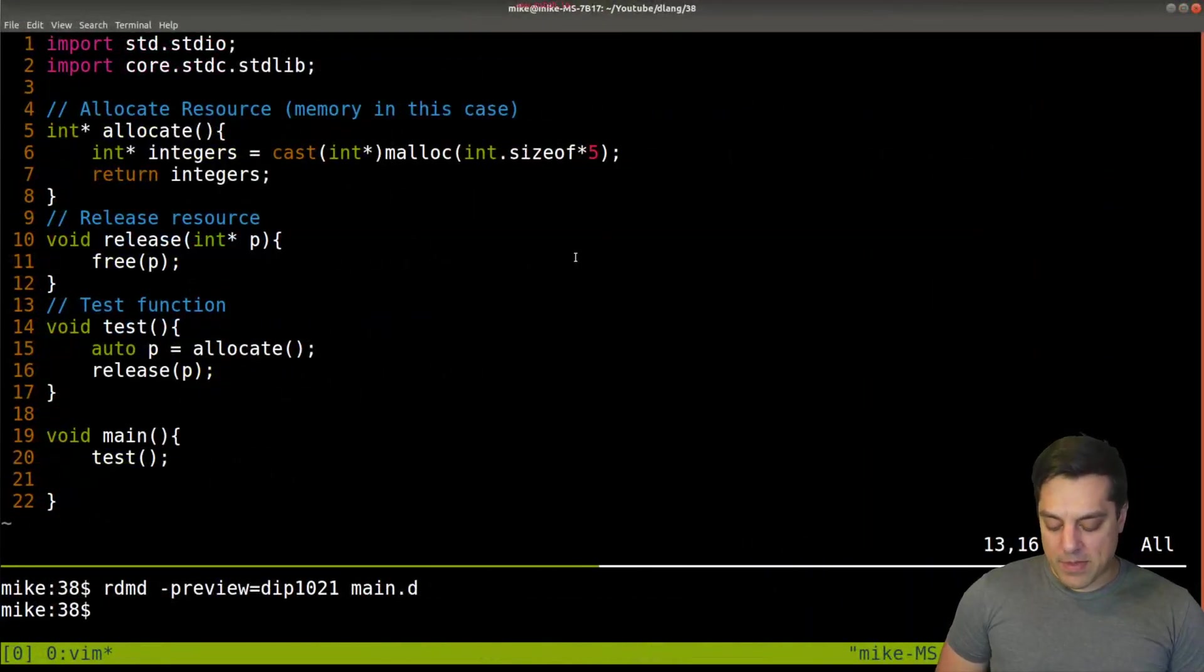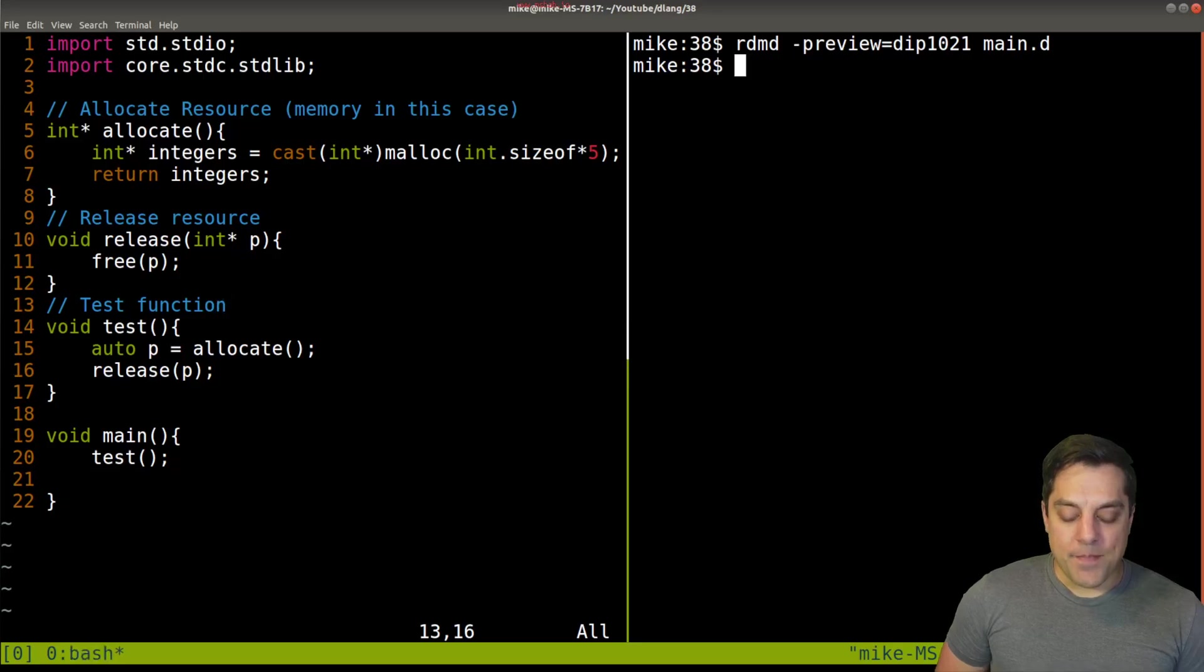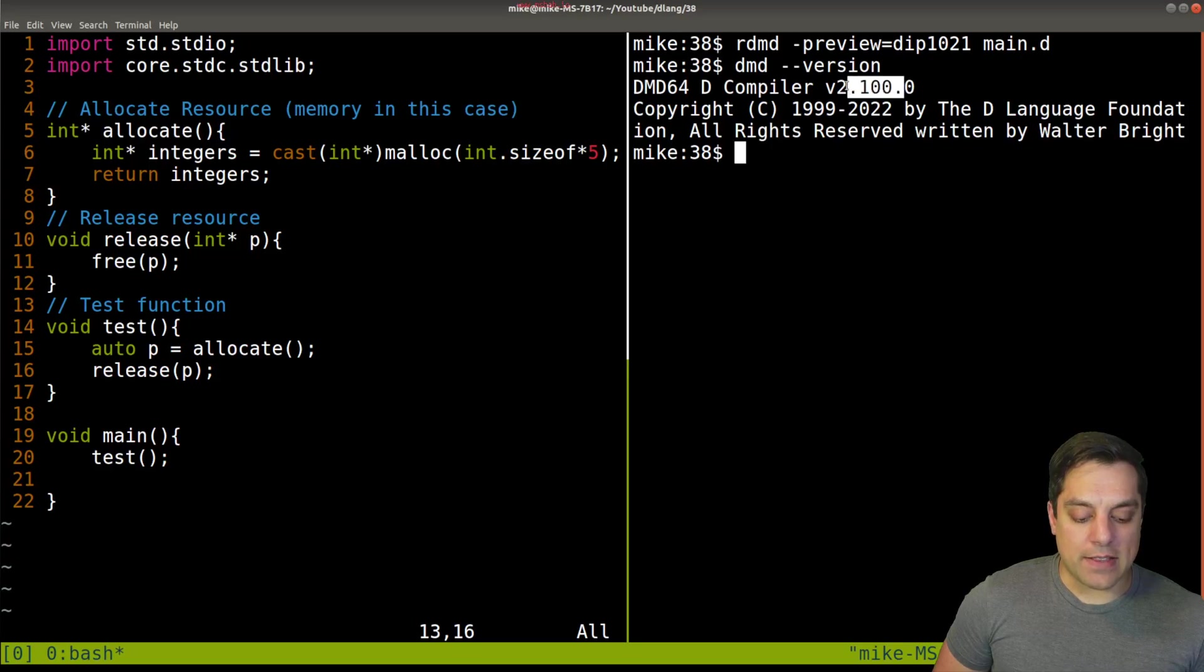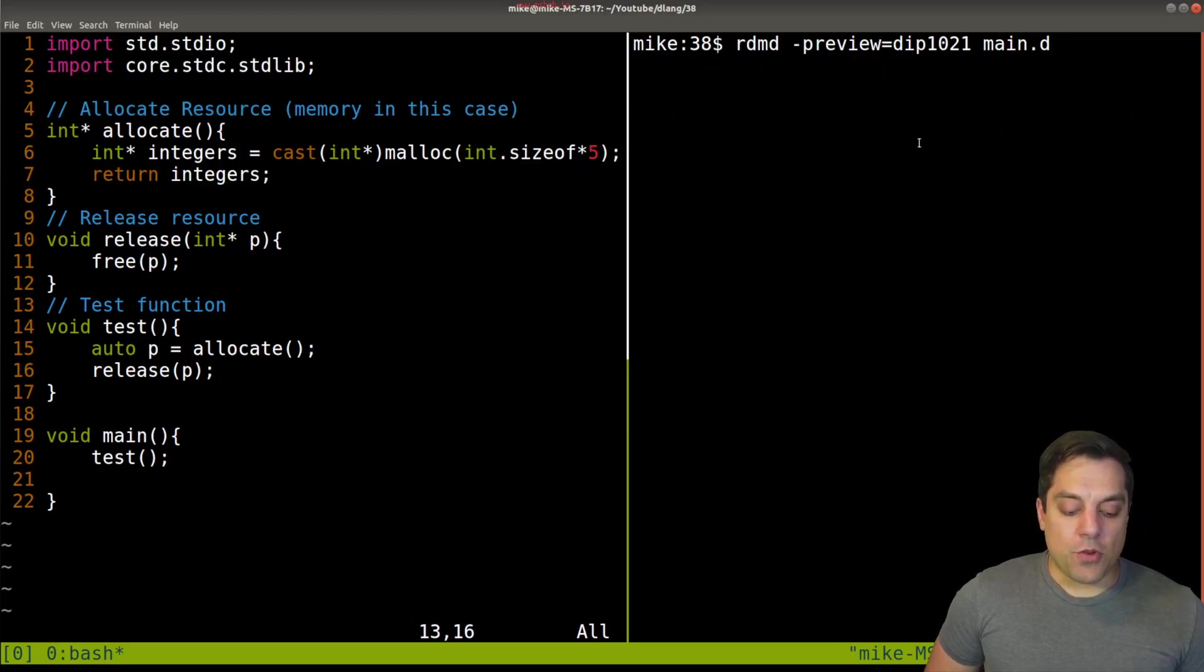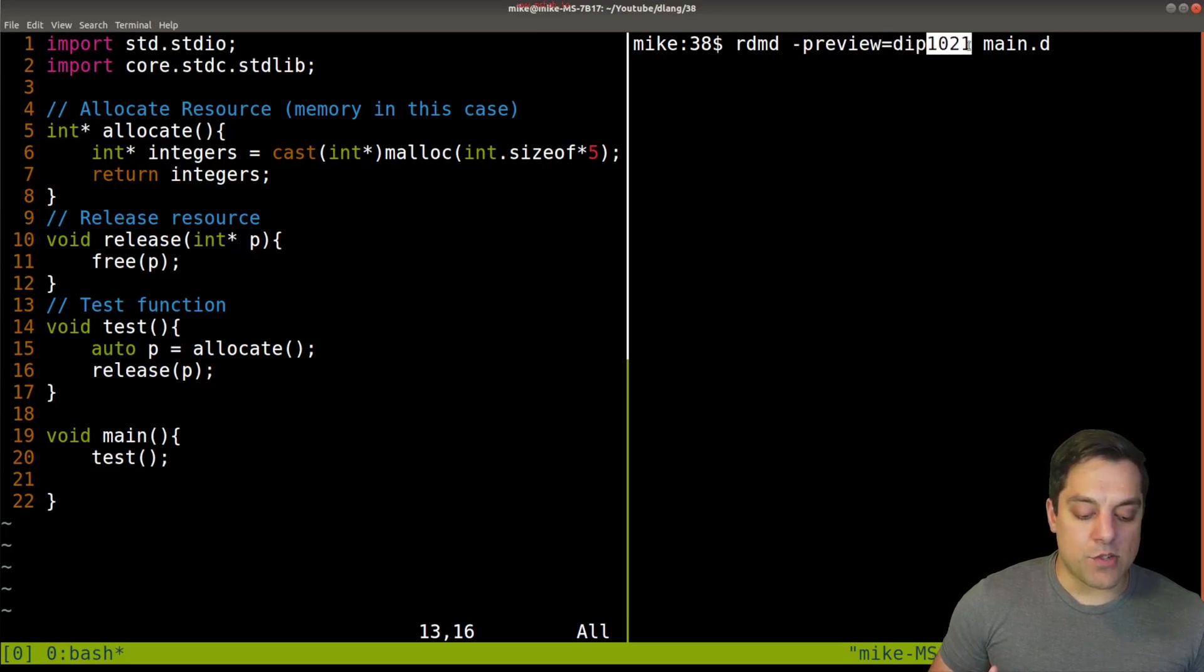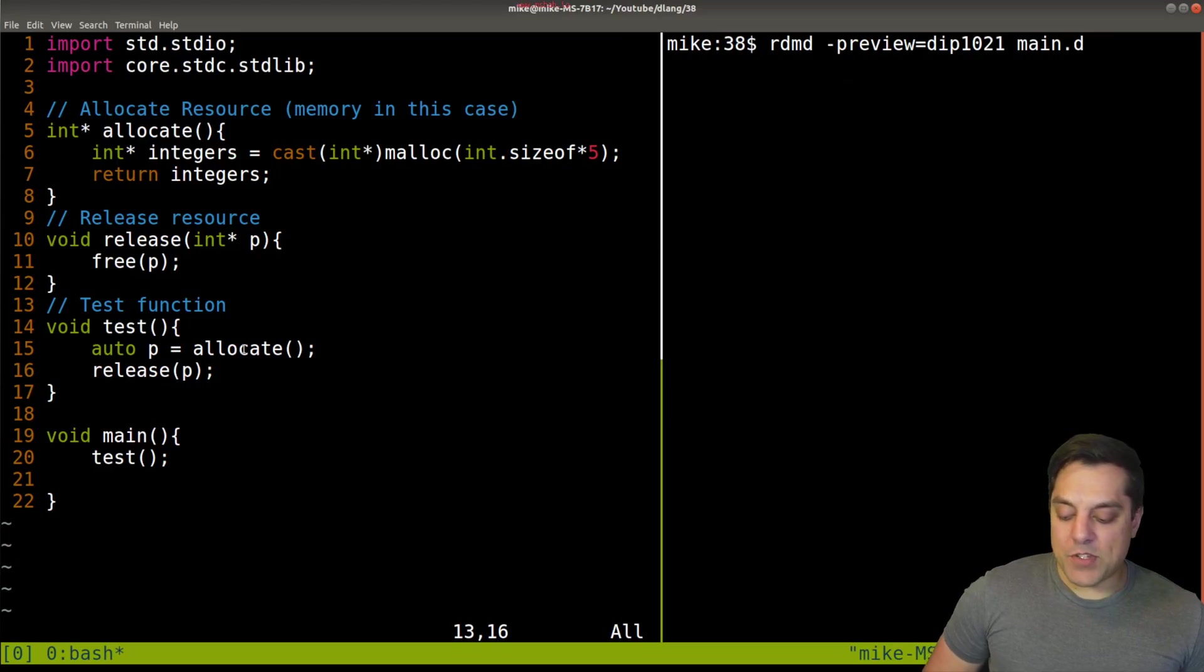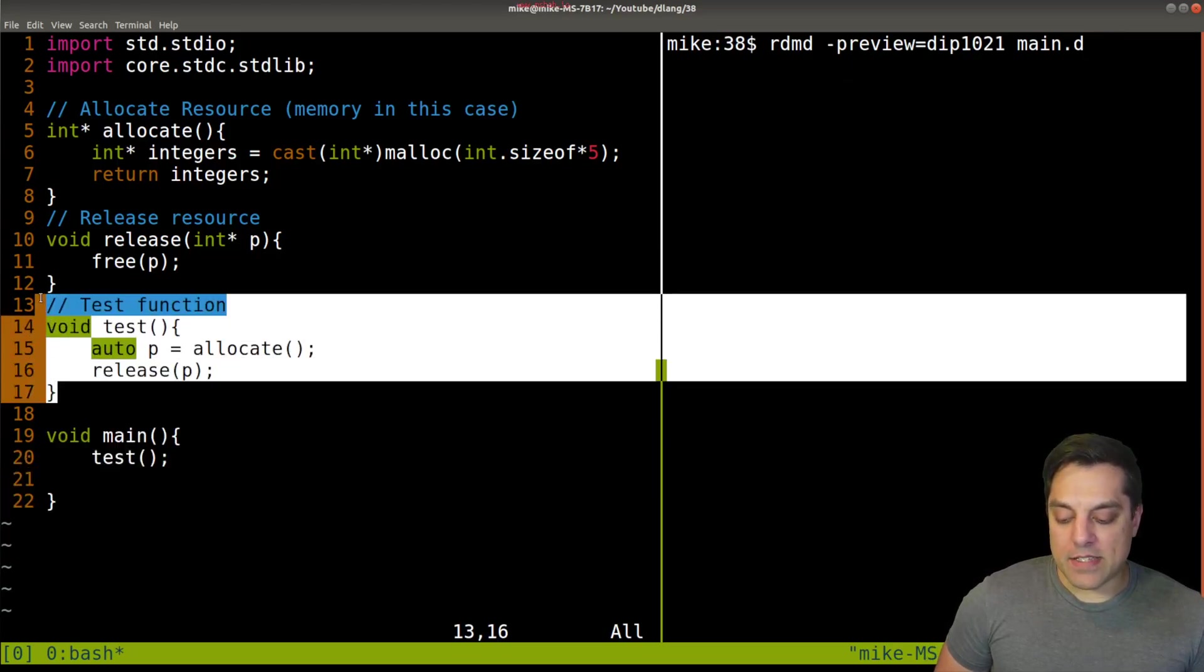I've got an example here, but the first thing I want to show you is that the D version I'm using, if you want to try this, I think you'll need a version at least 2.1 or later. You'll want to compile your code with a preview for the D improvement proposal or the DIP here, 1021. Now here's the idea.